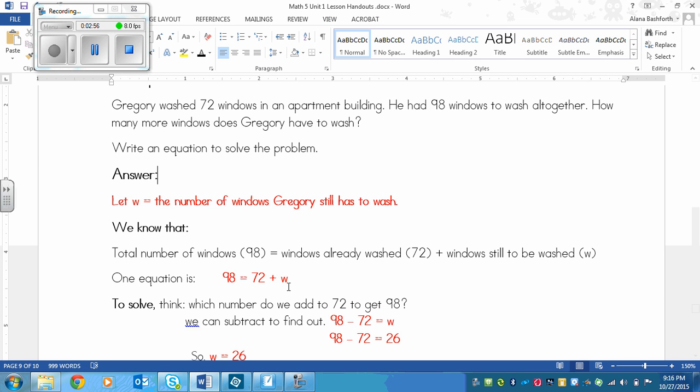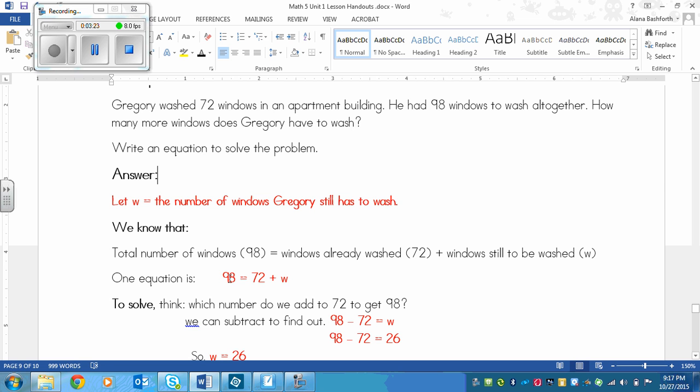To solve, you need to think which number do we add to 72 to get 98? How do we make these two sides equal? We can subtract to find out. You're thinking this is adding, why would we subtract? Well, basically, we do the opposite of what this is to the other side when w is not by itself. To find out what w is, we can subtract 98 and 72. If I take 72 windows away from the 98 that Gregory washed, we will find out how many more he needs to wash.